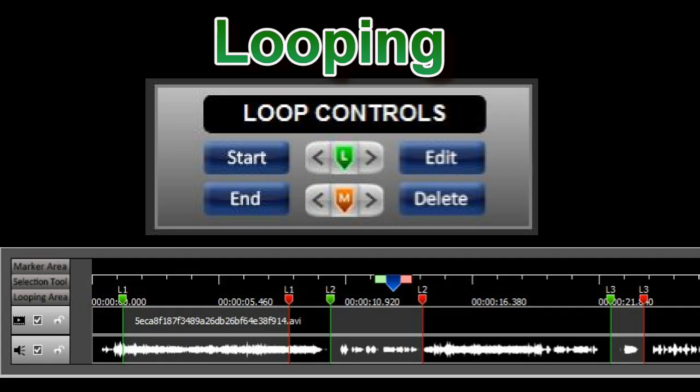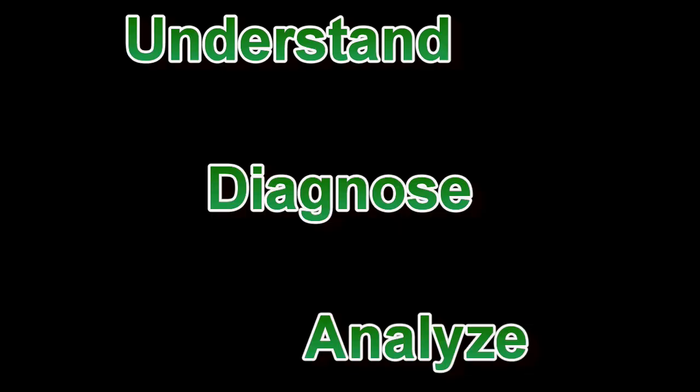Looping — by creating loops, you can isolate a particular segment of a video and play it over and over again. This repetition allows you to easily review something as many times as you wish until you're able to understand, diagnose, or analyze what you're seeing in greater detail.